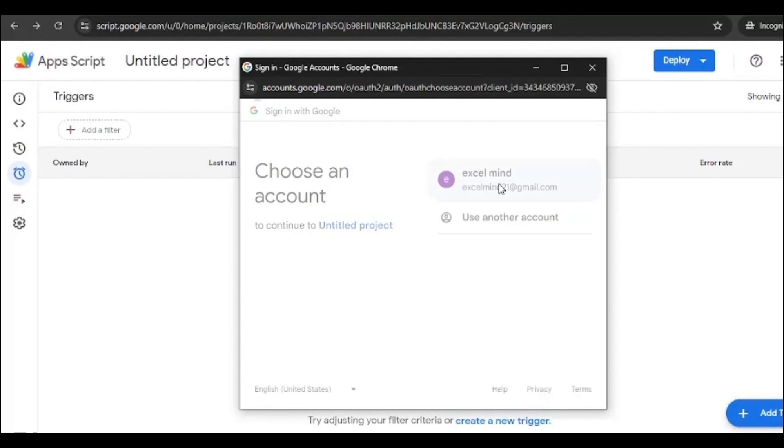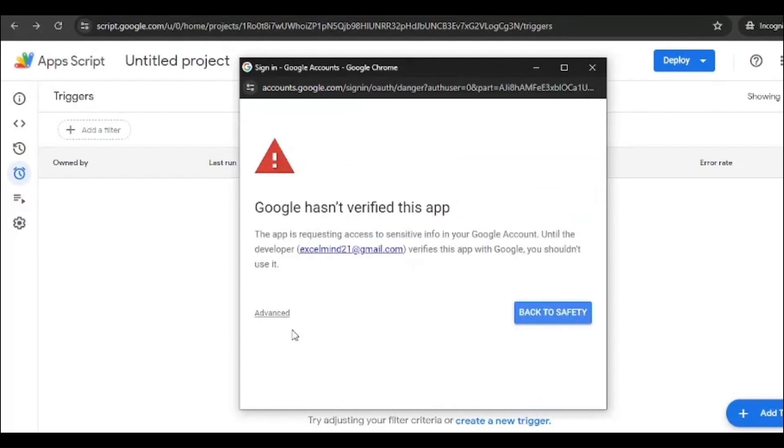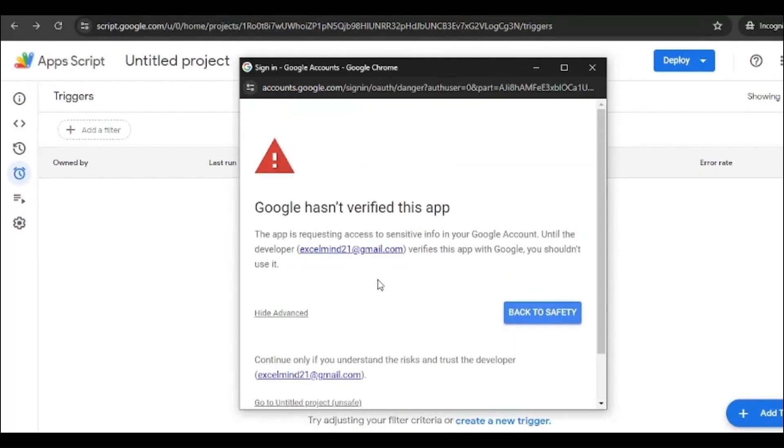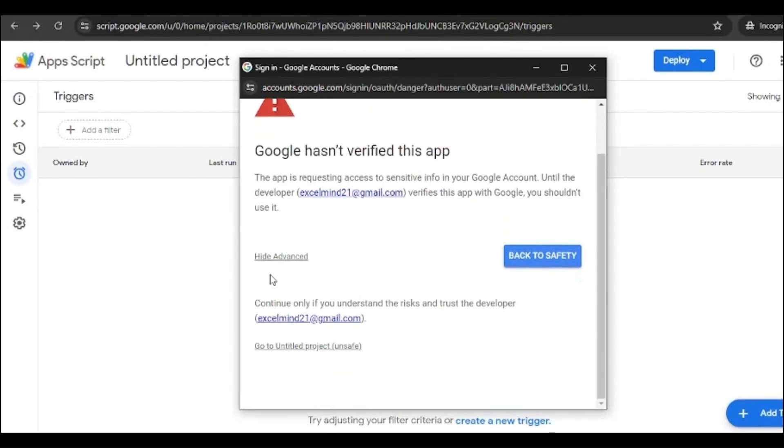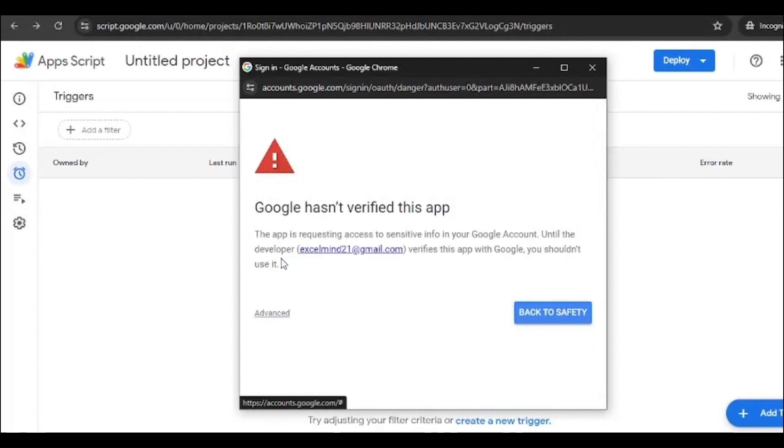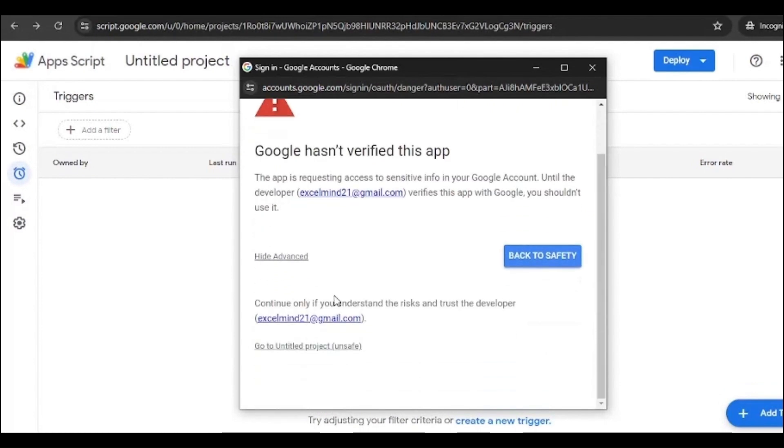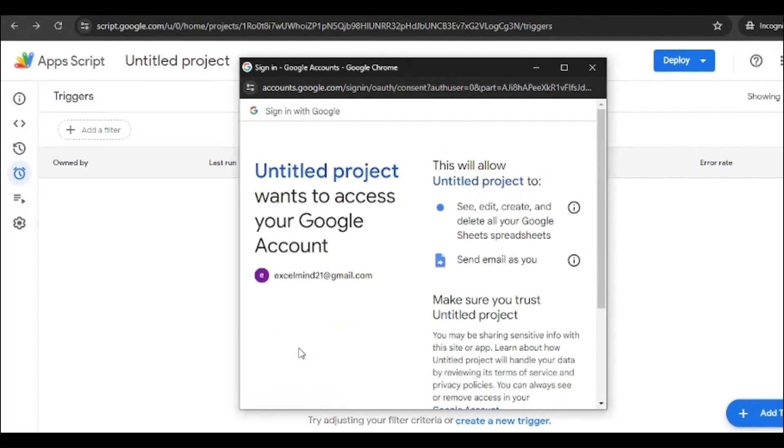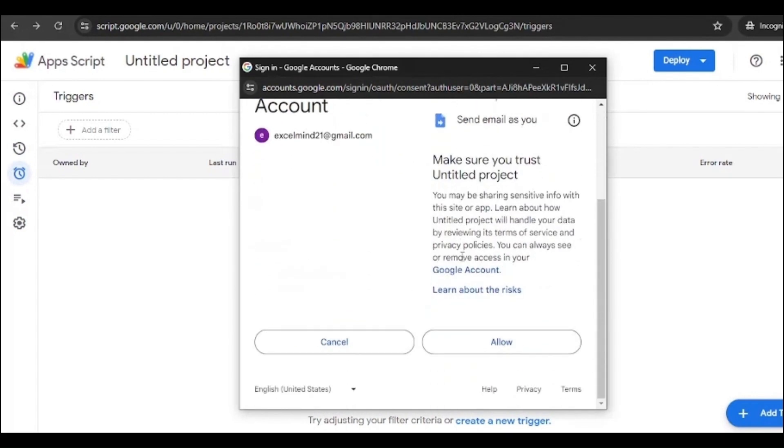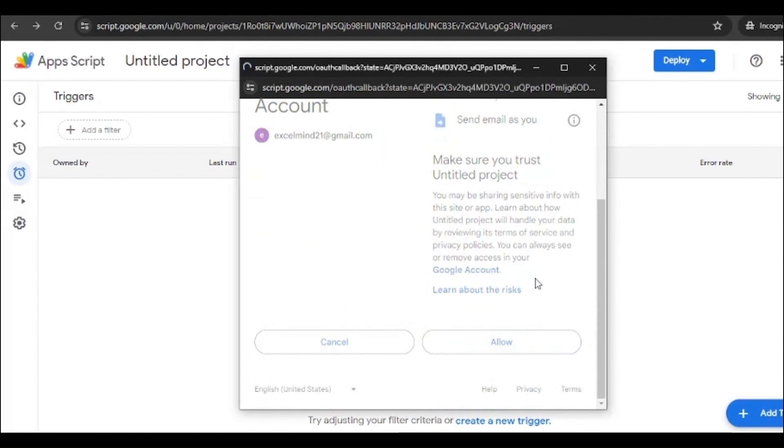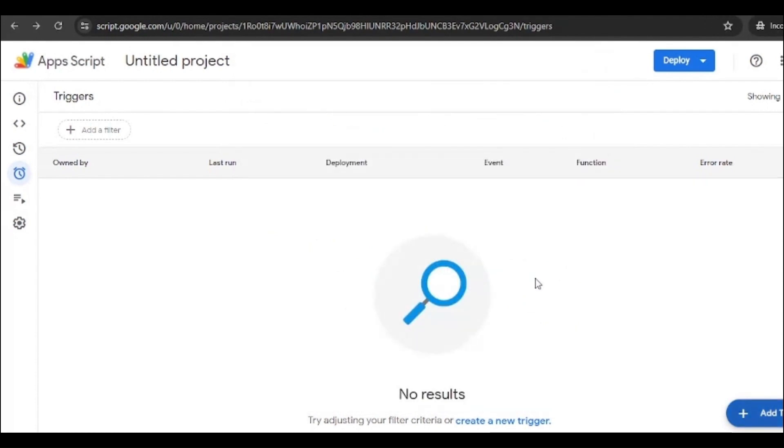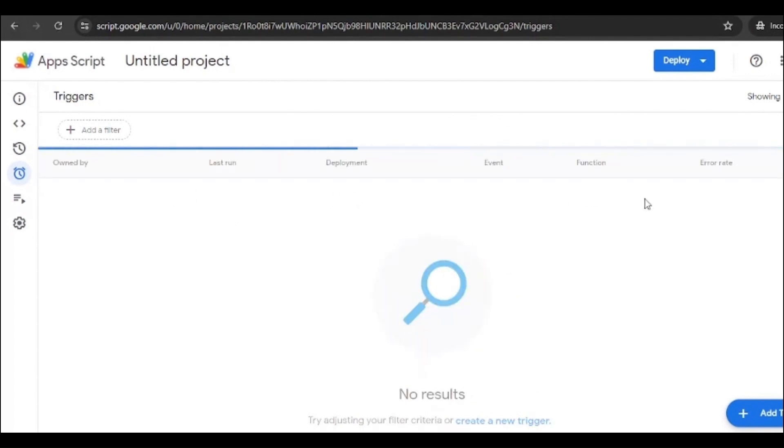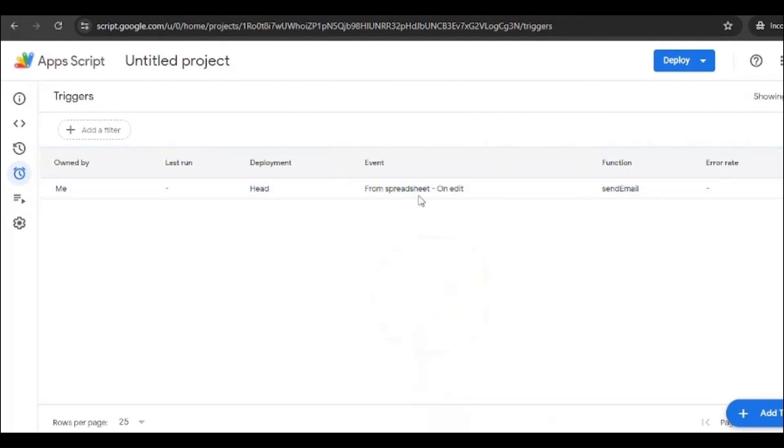Okay, and no more changes required, just save it. You will be asked to give the access and then you just have to go to Advanced and go to Untitled Project or if you have given the name, you just click that. It's totally safe, don't worry about it, and allow. Once you're done, it will be added over here.